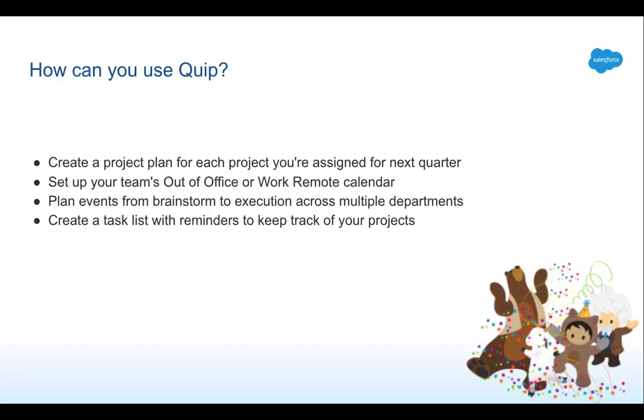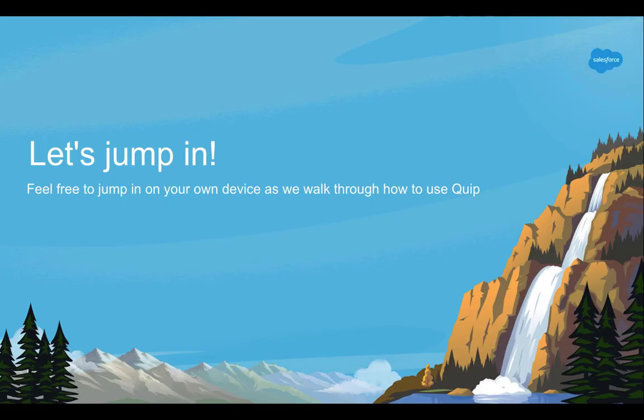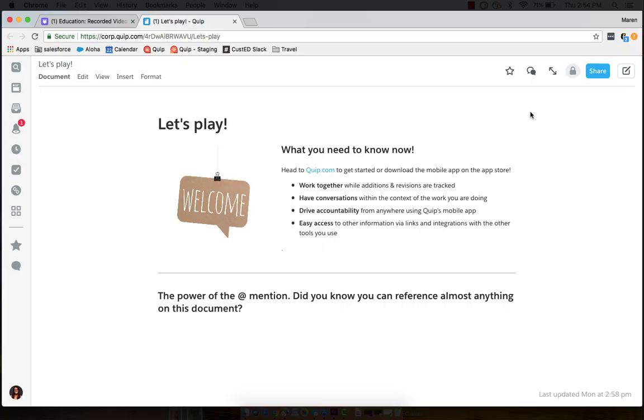There are so many things that you can do and create with Quip, and some of my favorite examples are creating a project plan for each project you're assigned for next quarter, setting up your team's out-of-office or work remote calendars, plan events from brainstorm to execution across multiple departments, or create a task list with reminders to keep track of your projects on your own. So now that we know what Quip is, let's jump in and experience it for ourselves.